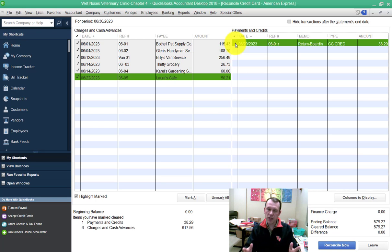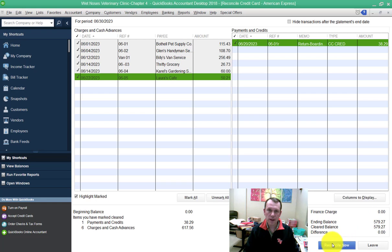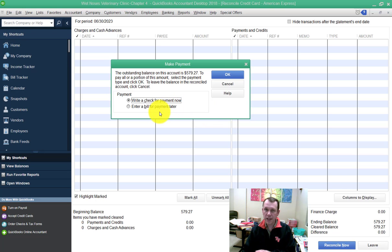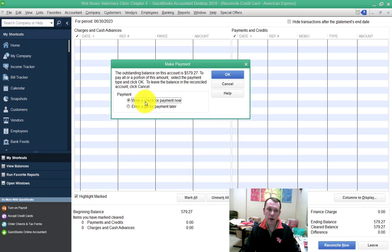We're reconciled—everything that is in QuickBooks is also on the statement. We're checking all the boxes, so our difference is zero. We can go ahead and click reconcile now. It gives us an option: we can print a check right away, print it later, create the check later, or go ahead and write the check now, which we'll go ahead and do.